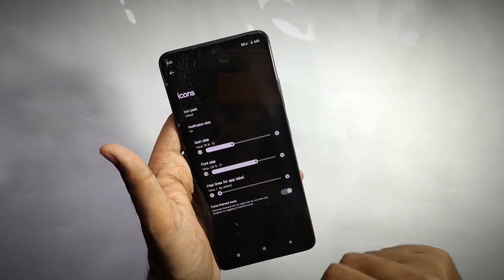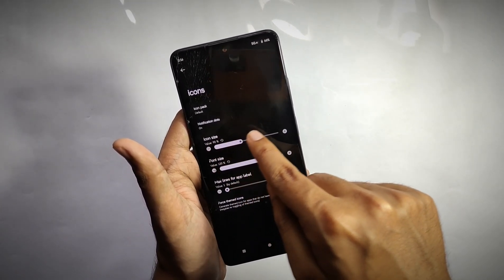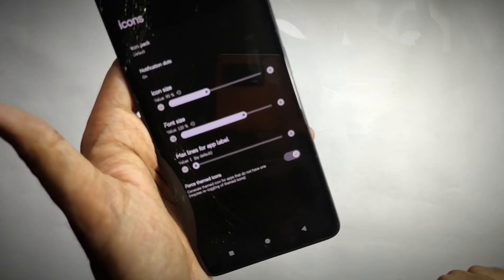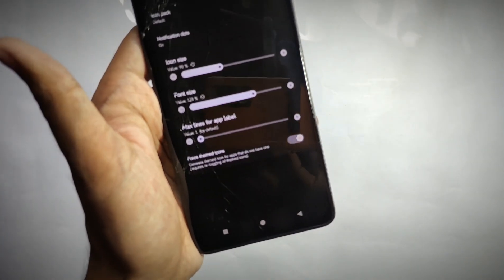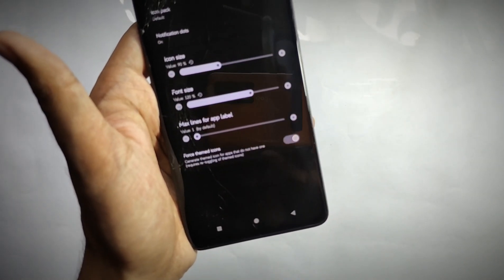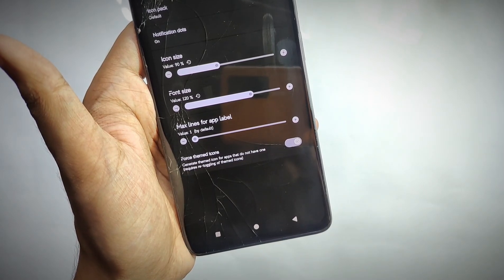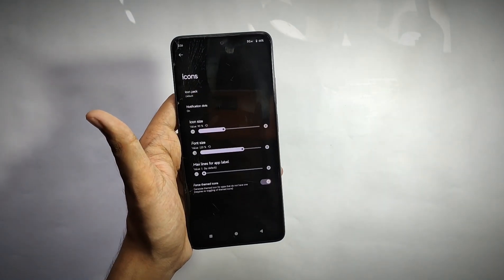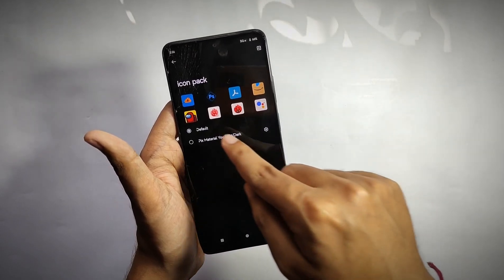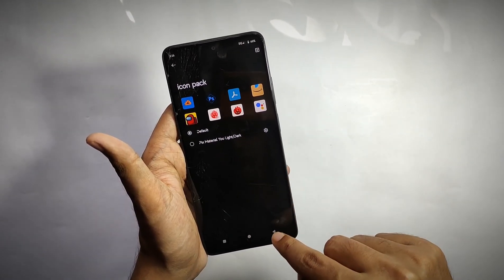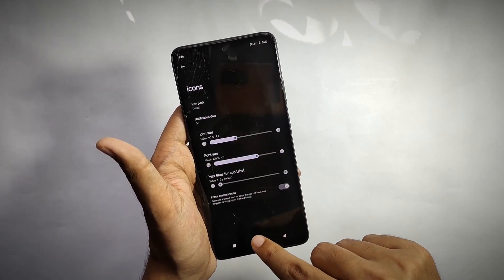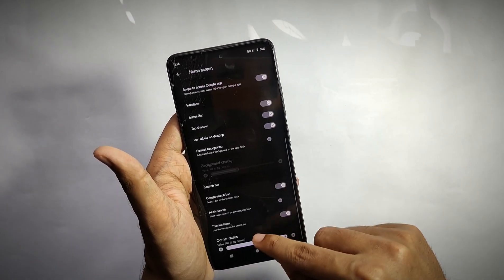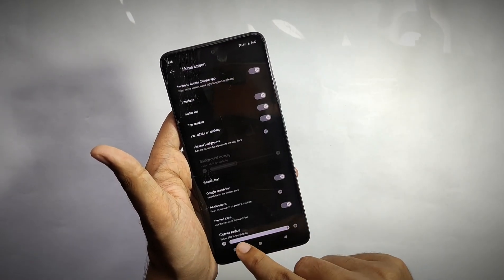When you open the icon settings tab, you can change the icon size, font size, and you also get an option for force themed icons, which generates themed icons for apps that don't have one. You can even set your own icon pack according to your choice.